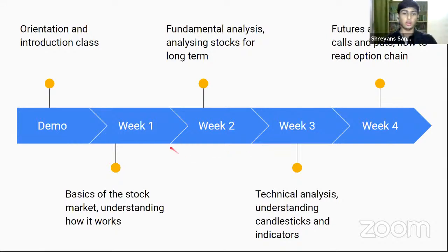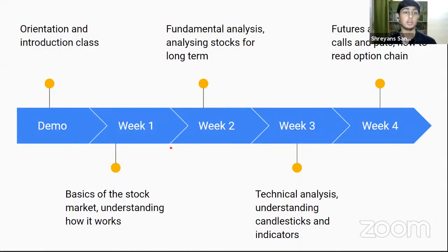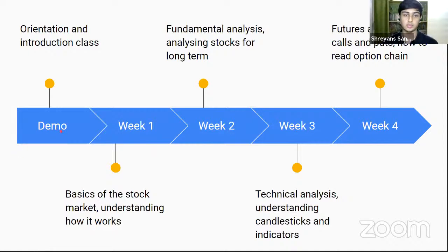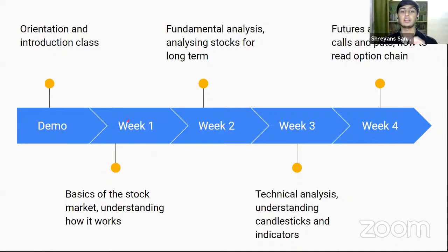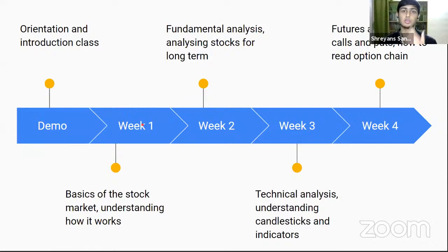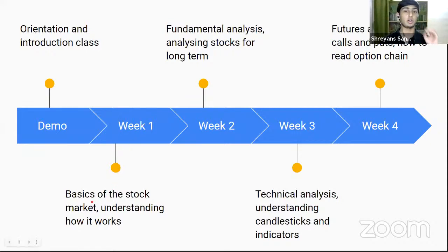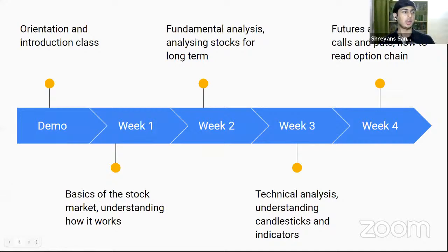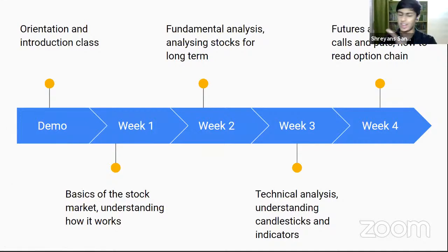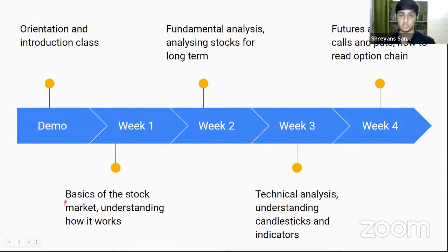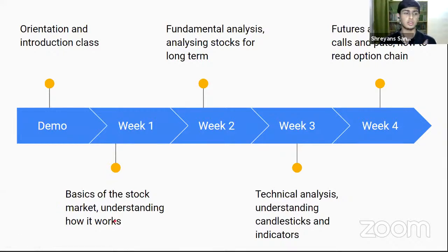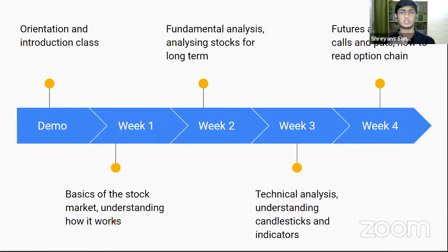What the syllabus of this course will look like. Today is the demo class. This Saturday is our first class. Saturday and Sunday constitutes as week one. We will start off with the basics of the stock market. It doesn't matter if you're completely new or if you don't have any knowledge. I will start from the scratch, complete basics, understanding how it works, timings and markets, all of that.